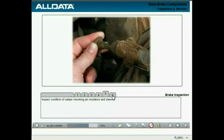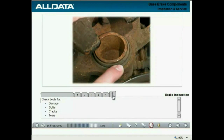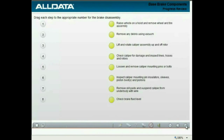Check the condition of the caliper mounting pin insulators and sleeves. Check the piston boot or boots for damage, splits, cracks, or tears. To review, drag the step to the appropriate number for the brake disassembly.